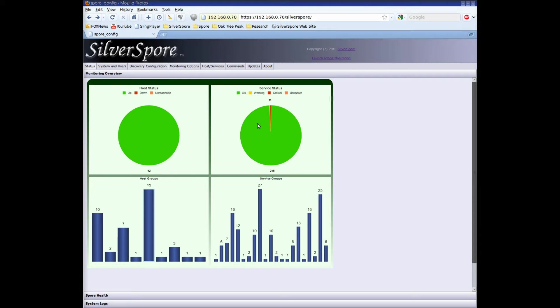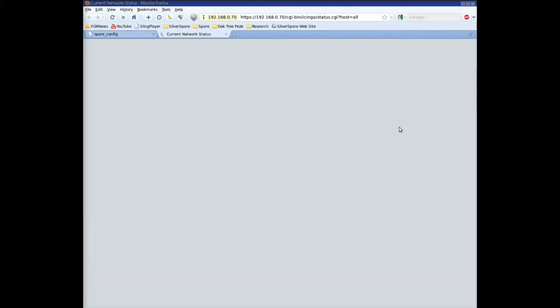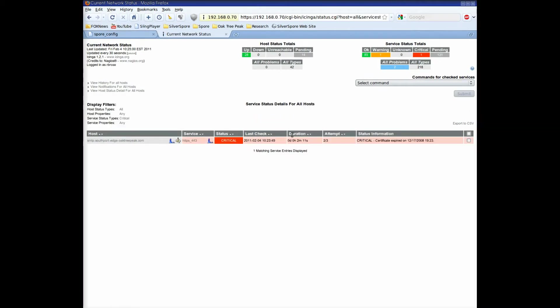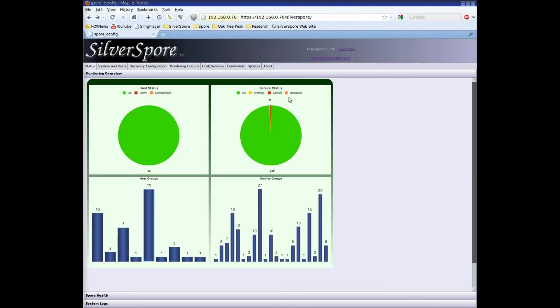The service status chart shows one warning and one critical service. When I click on the chart, I'm brought to the service details page and click on critical to see critical services. In this case, it's an expired certificate on a secure web service that's no longer used.